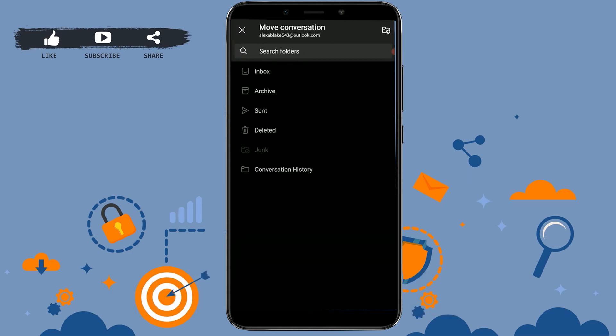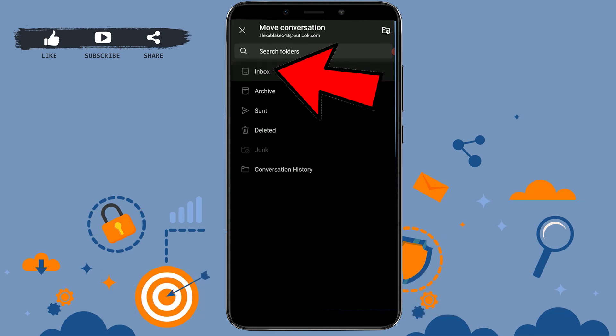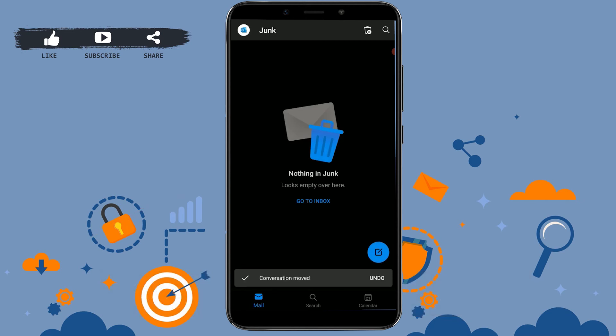That is either you can move it to the inbox, archive, sent, or deleted. We're gonna move this mail to the inbox. Tap on inbox and with that your junk box has been cleared out.